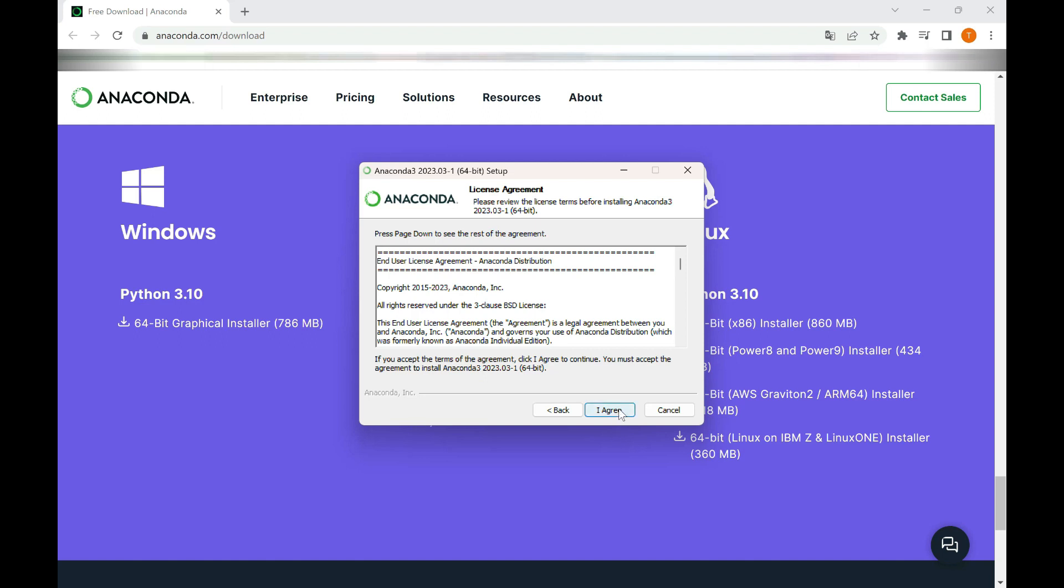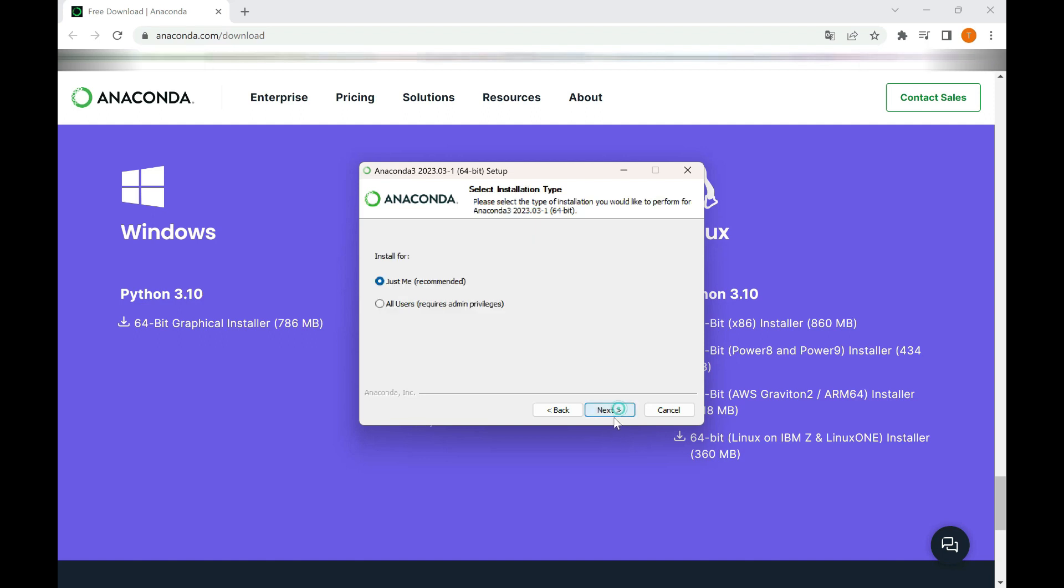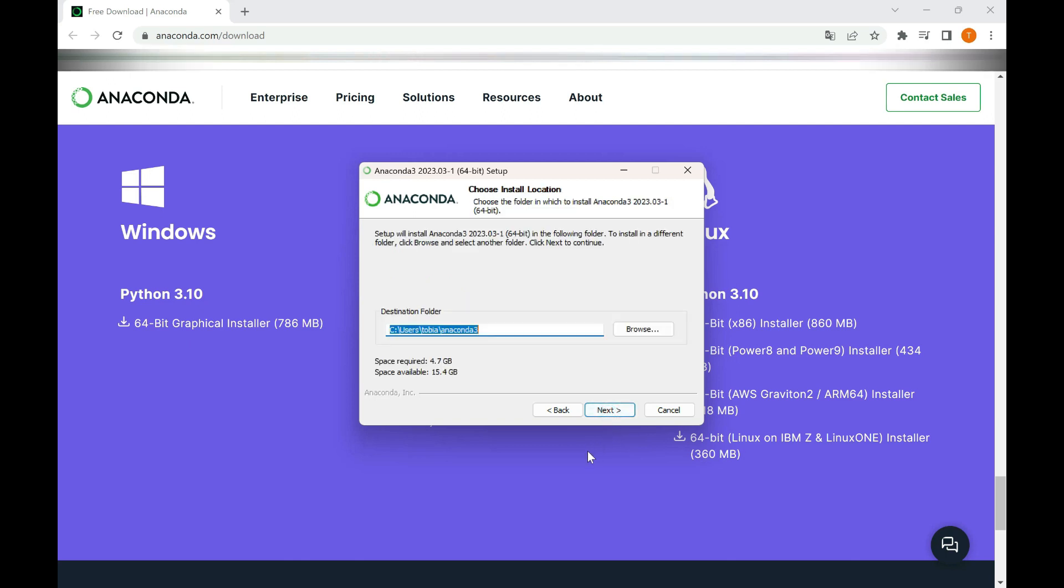Next, you will be prompted to choose the installation location. You can choose the default location or specify a different location on your computer. Select the preferred option and click Next or Install to continue.